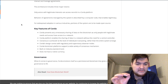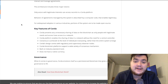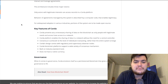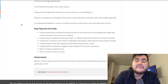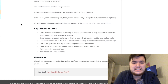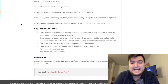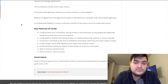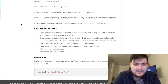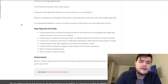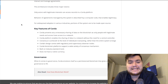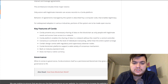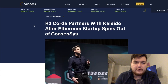Key features of Corda: it prevents unnecessary sharing of data — only people with legitimate needs have access. The Corda platform enables sharing of data without a central controller. Consensus is achieved at the level of individuals transacting rather than the entire system. Corda's design includes regulatory and supervisory observer nodes, supports a wide variety of consensus mechanisms, is built on industry-standard tools, and has no native currency.